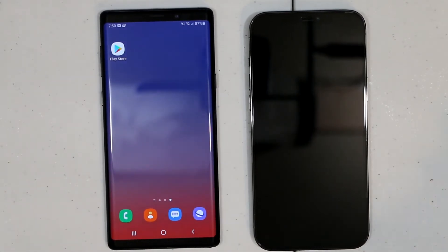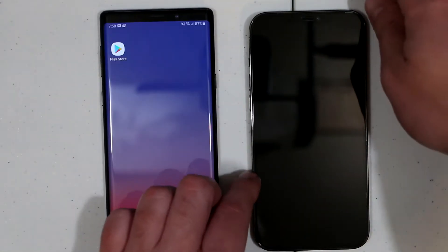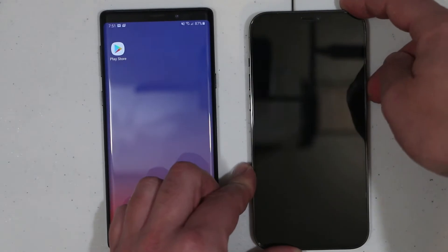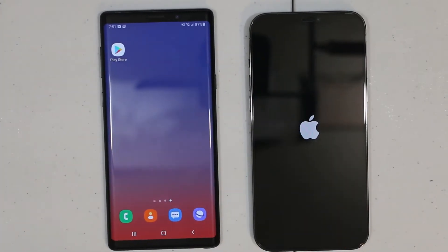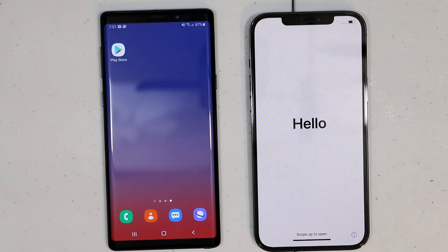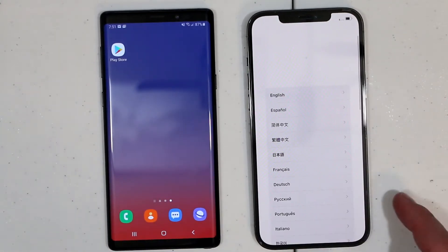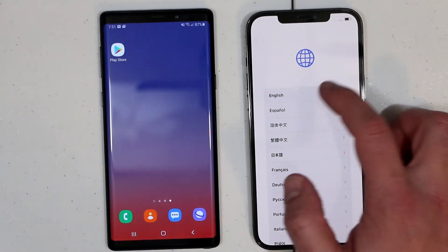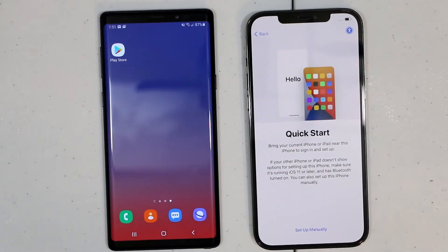So if you have a brand new iPhone or if you just reset to factory default, we need to turn it on. Now we just need to go through the setup process on iPhone — choose your language, choose your country.